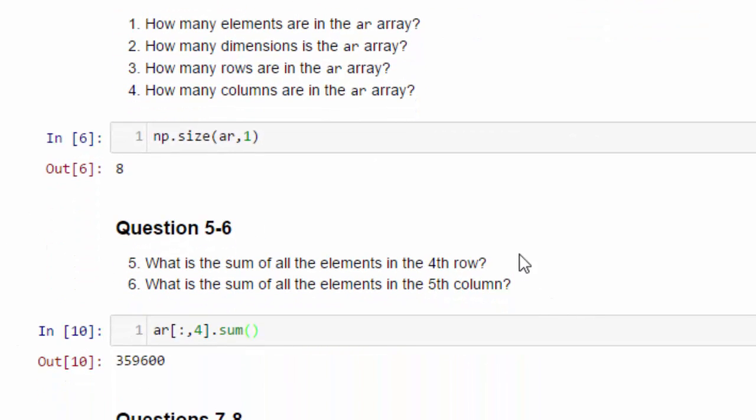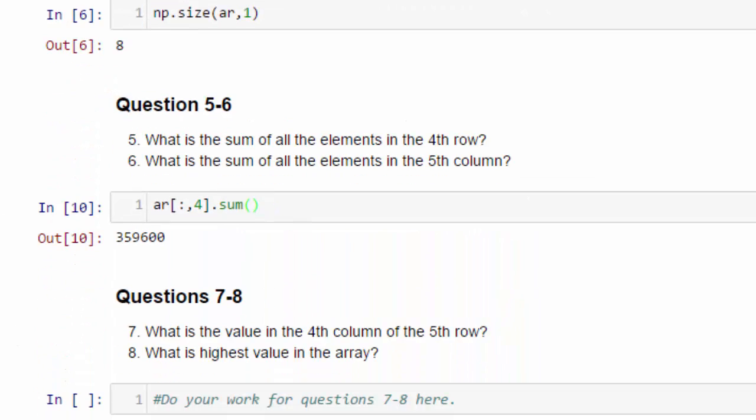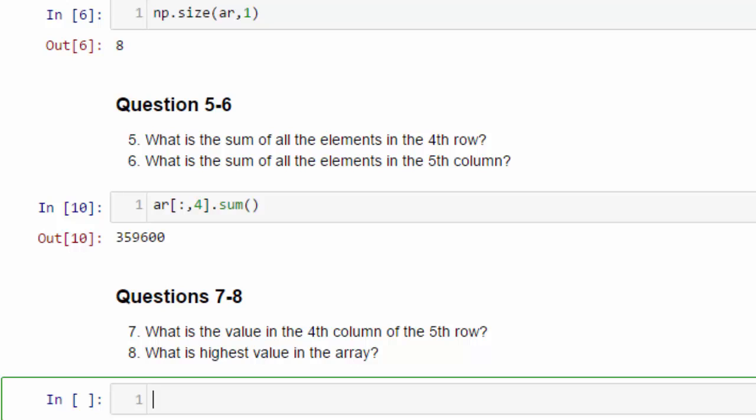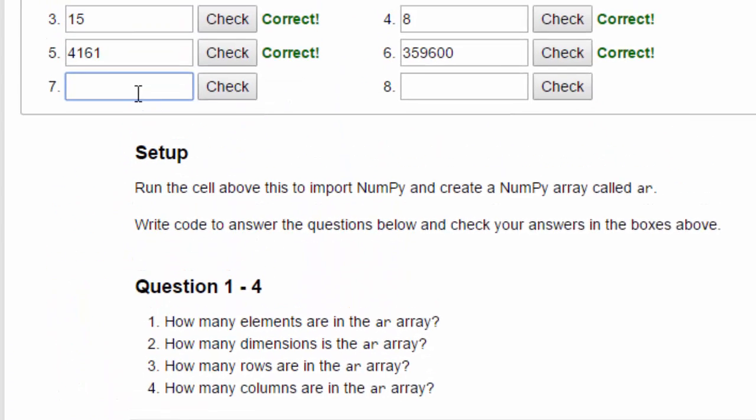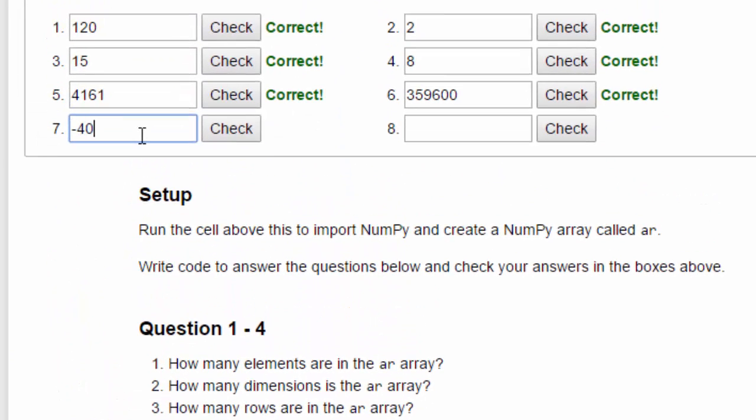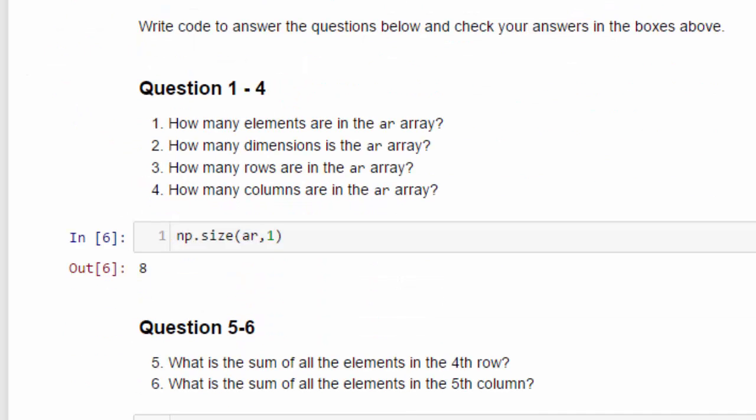Okay. On to question seven and eight. What is the value of the fourth column of the fifth row? So here we're looking at a specific cell, if you will. The fourth column of the fifth row. So the first thing we need to do is get the fifth row. And that's at position four. And then we need the fourth column in that row. And that's at position three, or index three. And we get negative 4,083. Let's enter that. Negative 4,083. And that's correct.